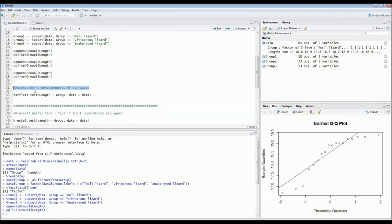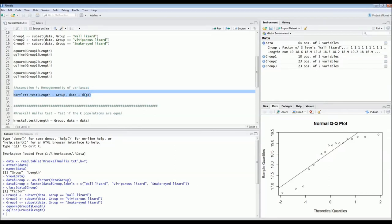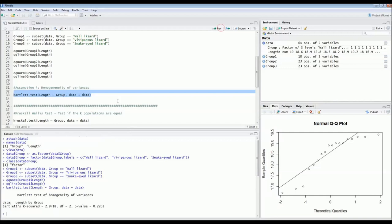The fourth assumption is very important and is almost always forgotten by researchers: you cannot run a Kruskal-Wallis test if the variances of the groups are not equal. We have to check for homogeneity of variances using the Bartlett test. We run it looking at length versus group for our dataset. The p-value is larger than 0.05, which means the variances are equal and this assumption is met.